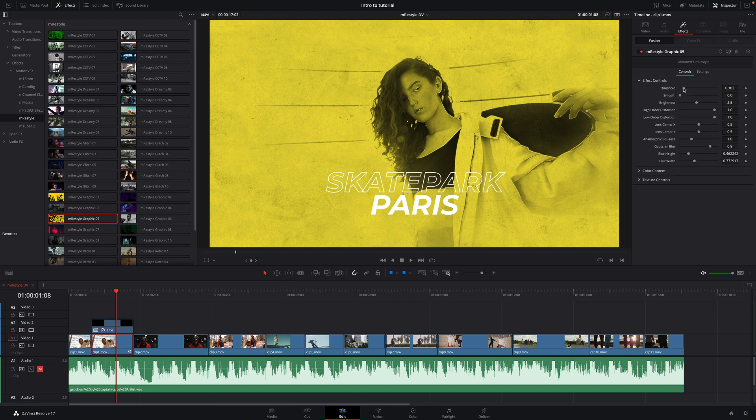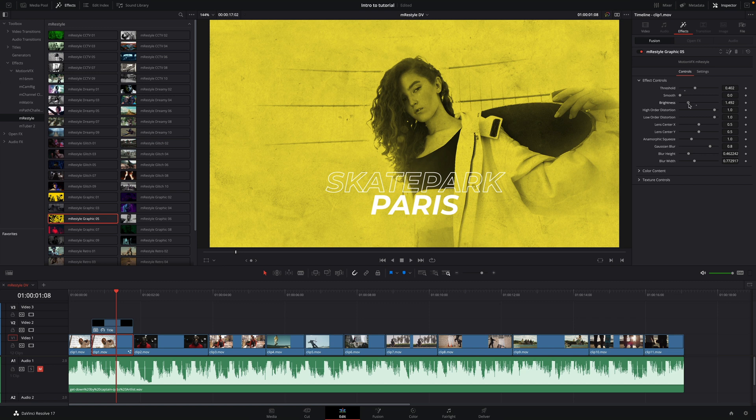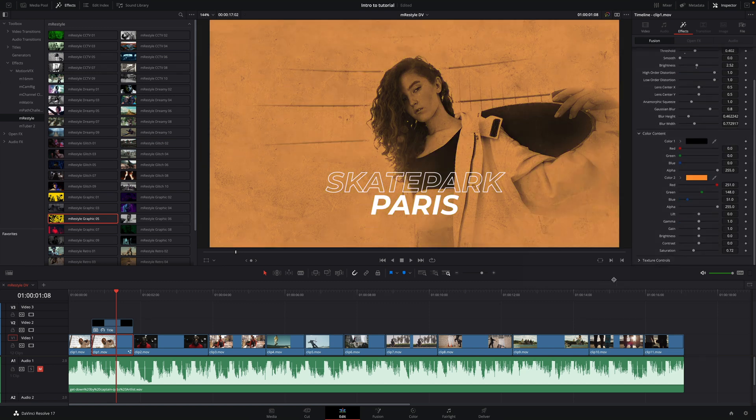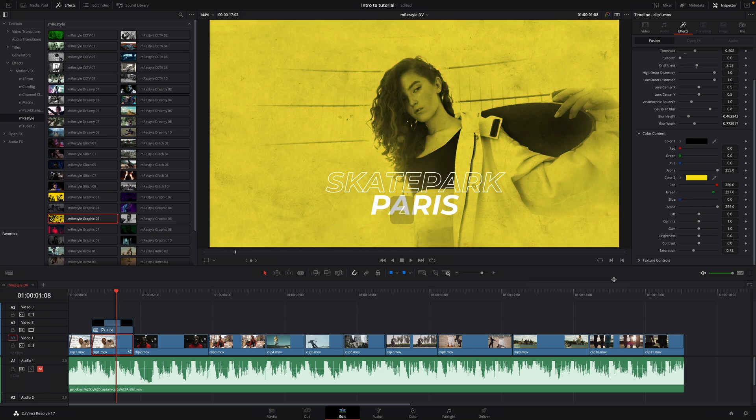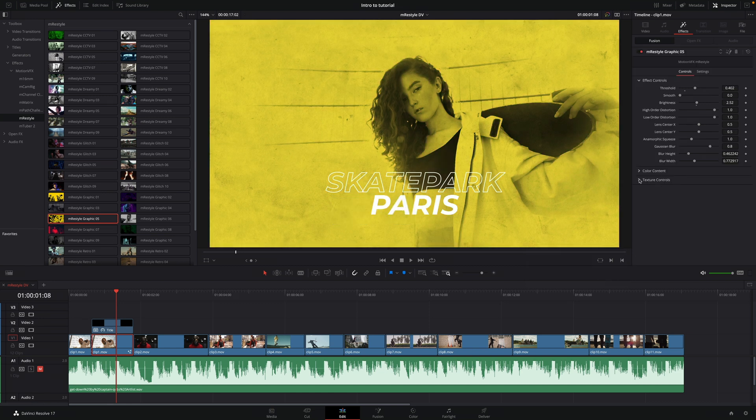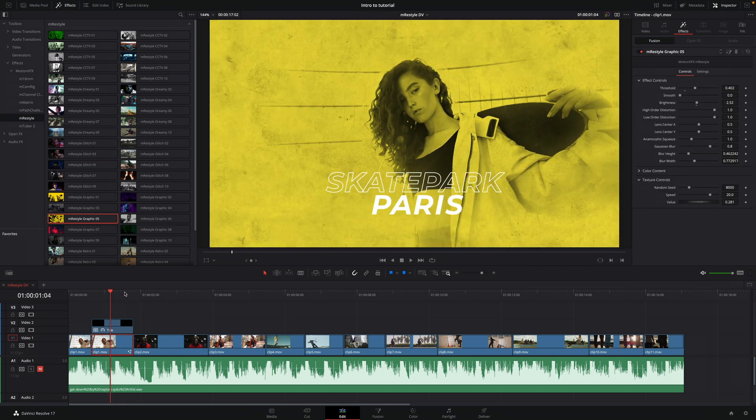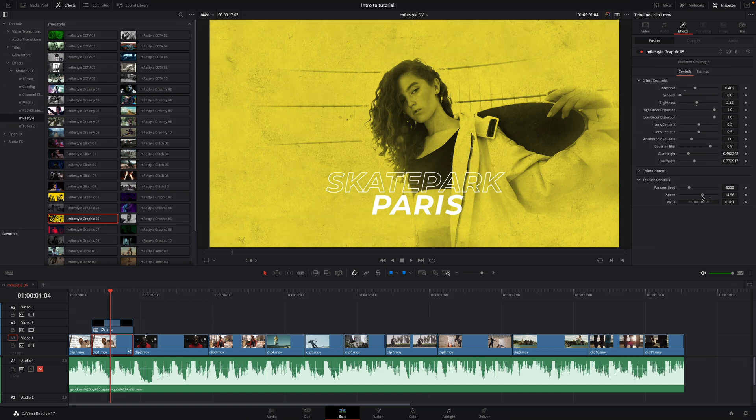Here, I can adjust the threshold, the brightness, and change the color to orange. Yellow is clearly better. Let's undo it. With the texture control, you can adjust the speed of the texture and the strength of it.